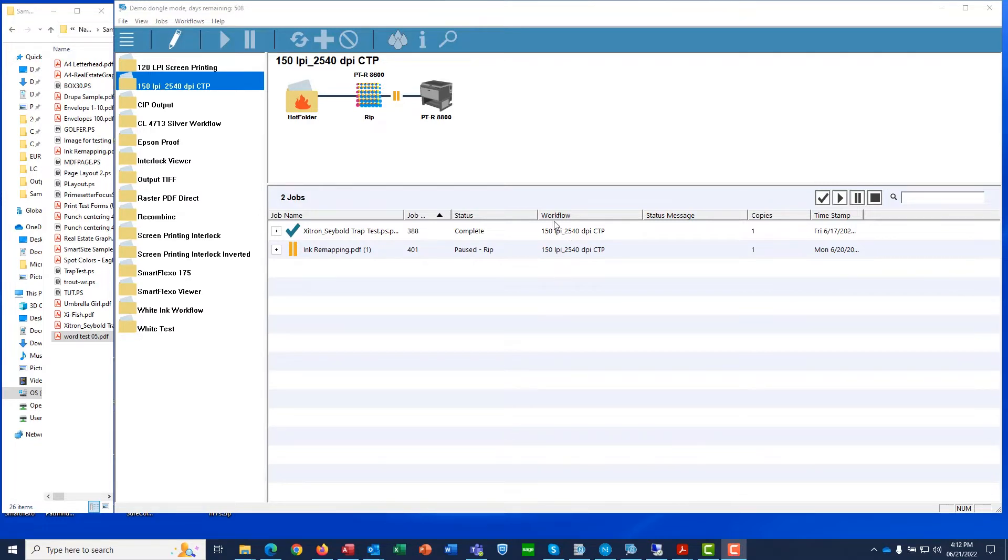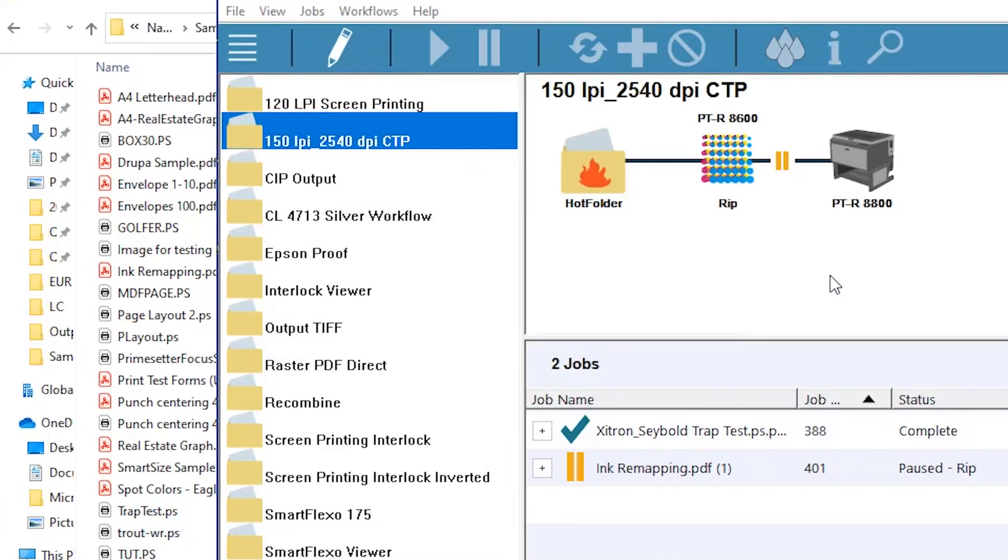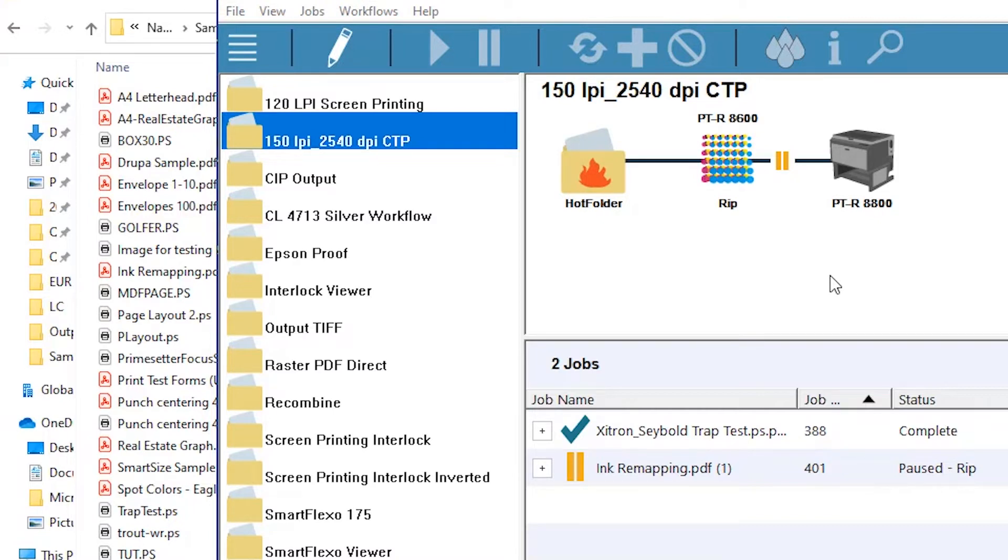To begin, let's take a look at one of the existing workflows you've seen in some of the other videos in this series. We'll start with our CTP workflow, and I'll add a Preflight step into it. Keep in mind that you can build this step in as you create workflows, or add it later like we're doing here.